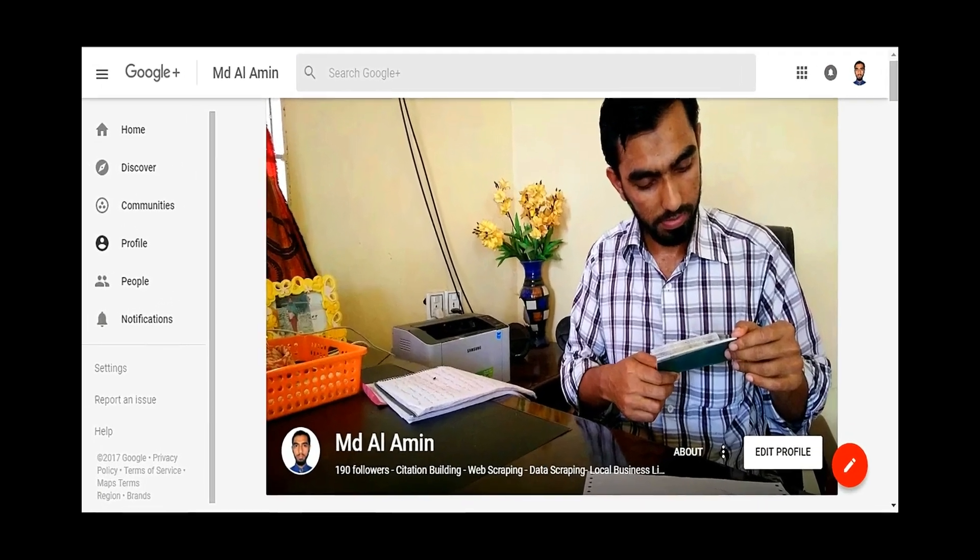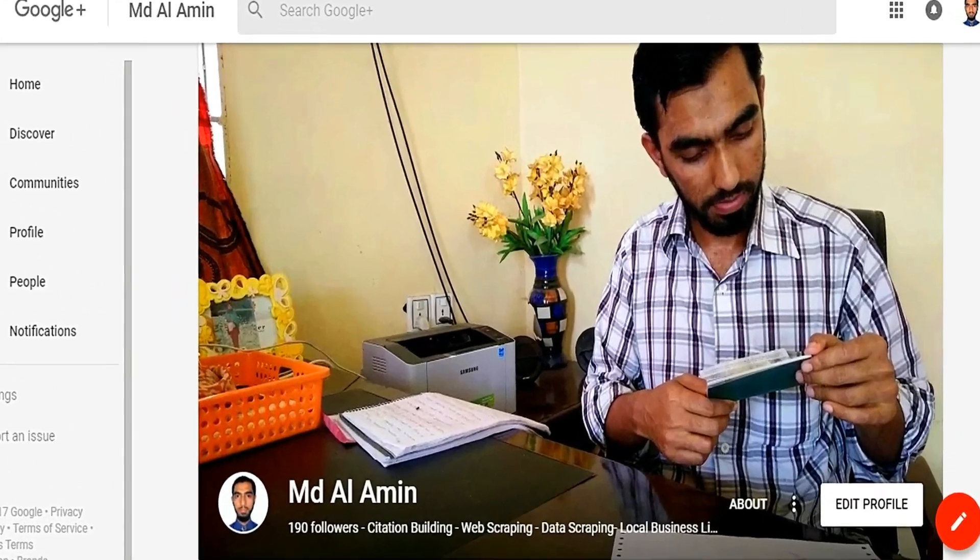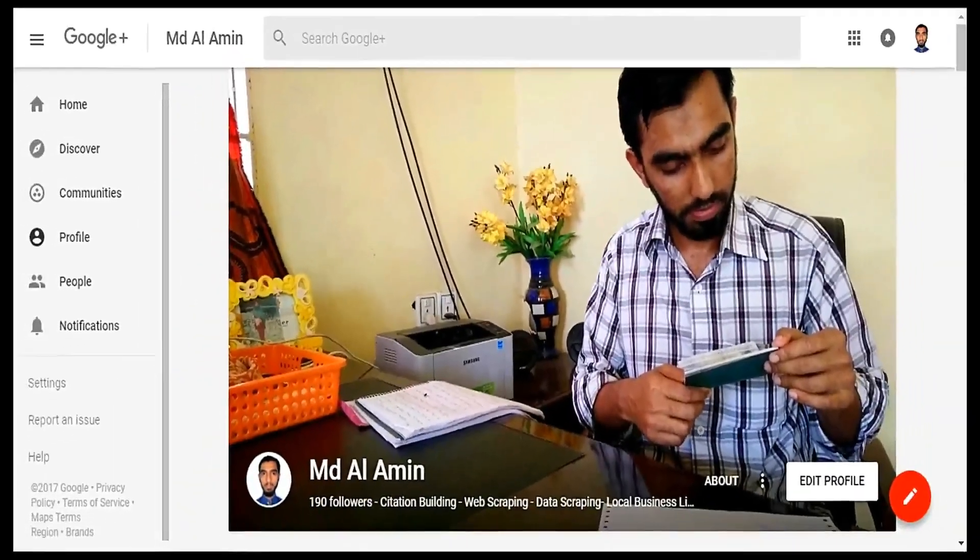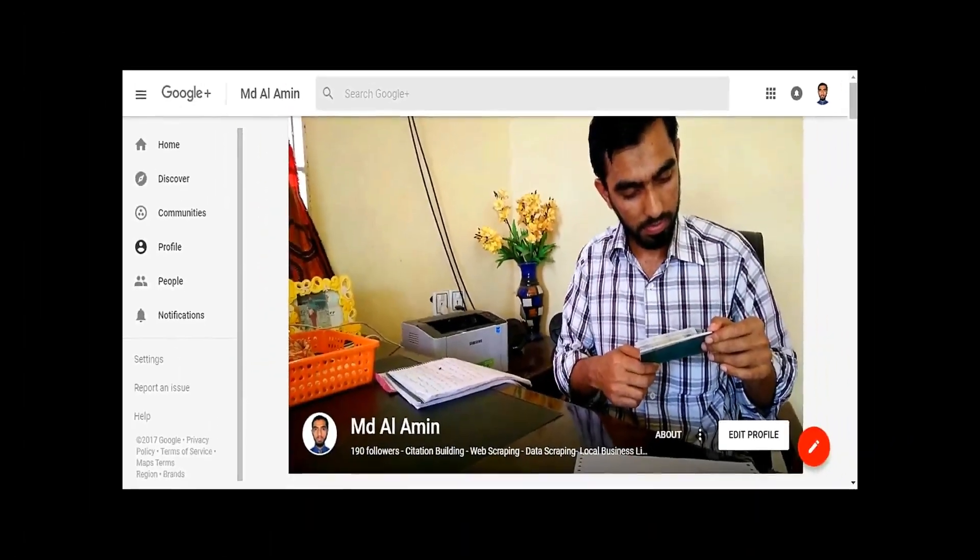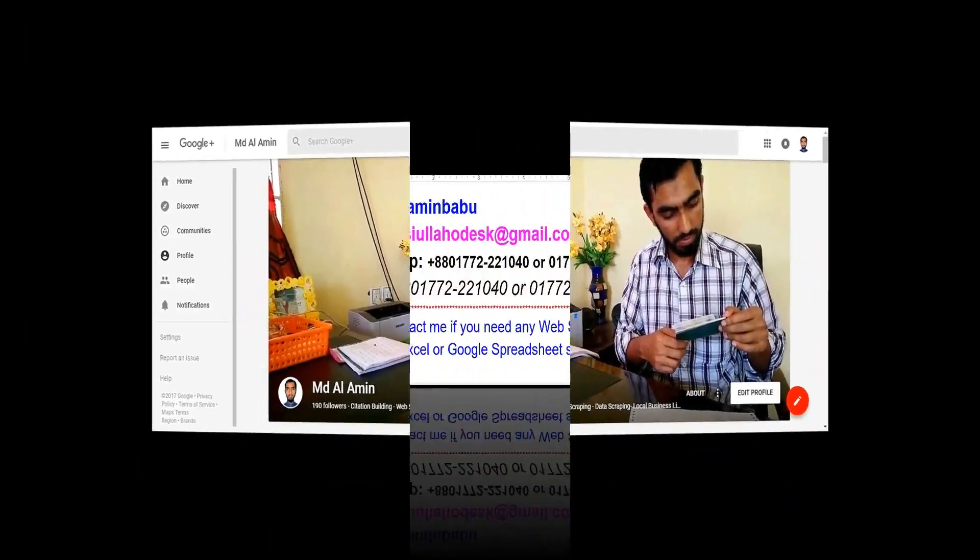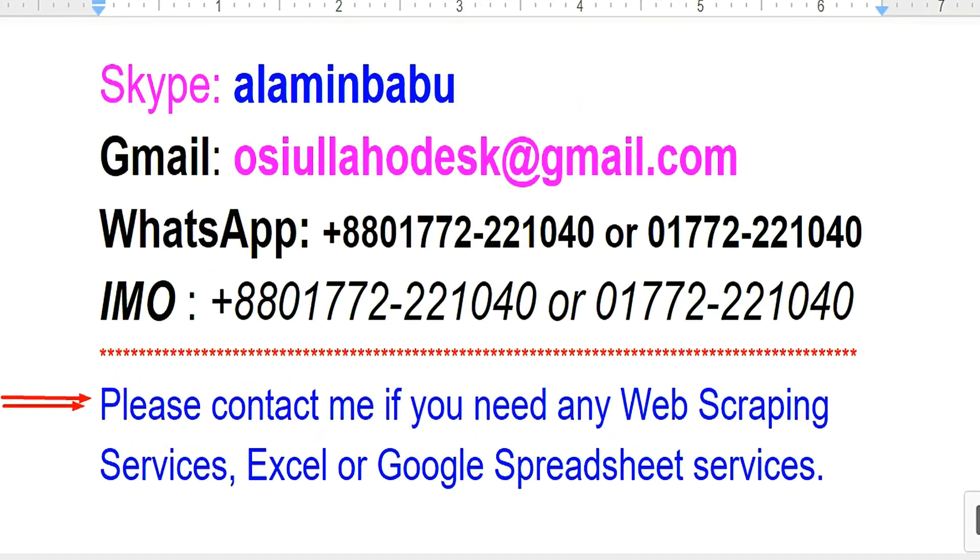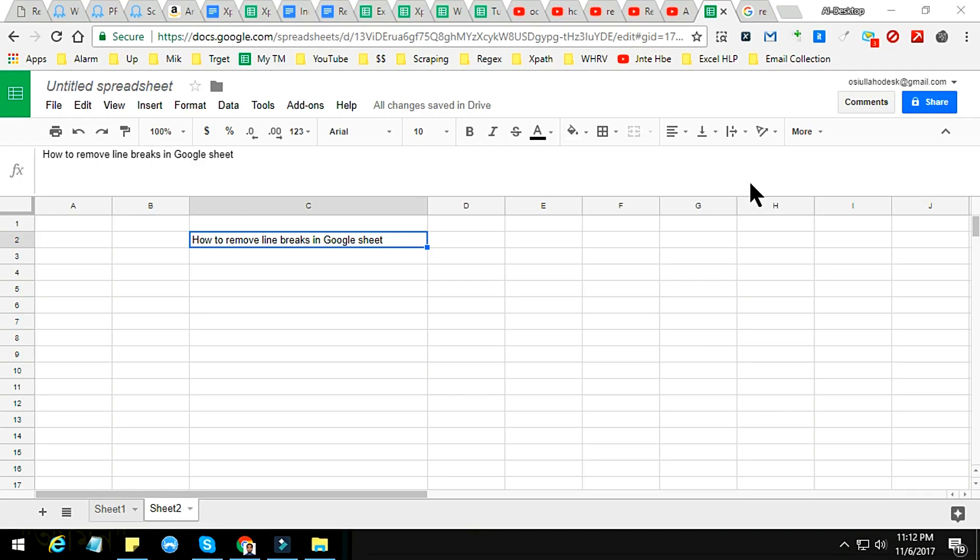Hi, this is Amin and welcome to my channel. I am a professional web scraping expert and working on various marketplaces. After watching my video, if you need this kind of service, please contact me. My contact details are in this video.